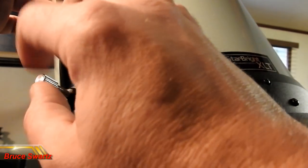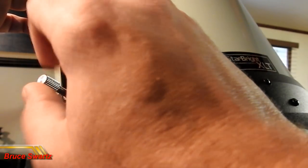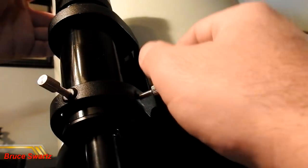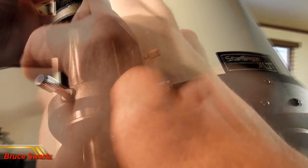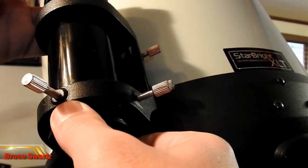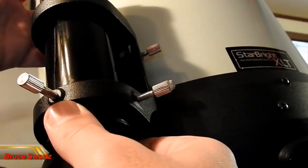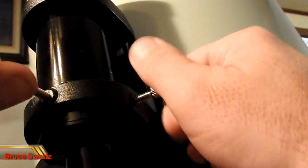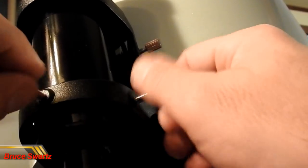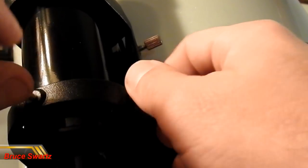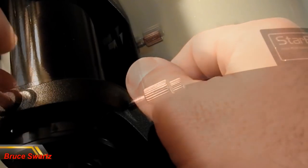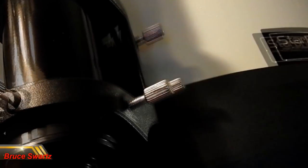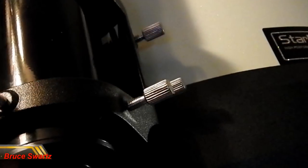What are the finder scope specifications? The Edge HD telescope comes with a nine by fifty finder scope. The specifications stand for the magnification and the aperture in millimeters, so a nine by fifty finder magnifies objects nine times and has a fifty millimeter objective lens.